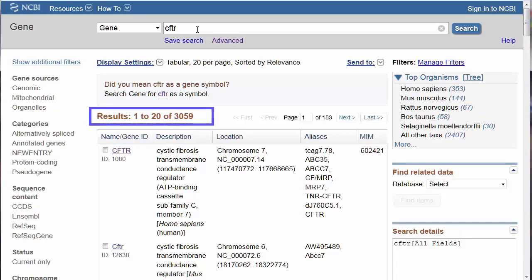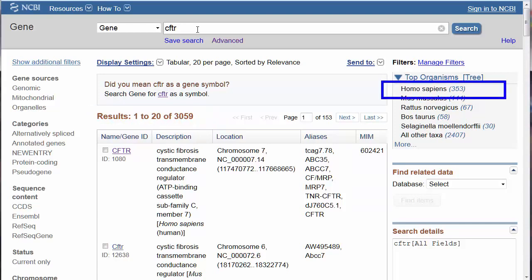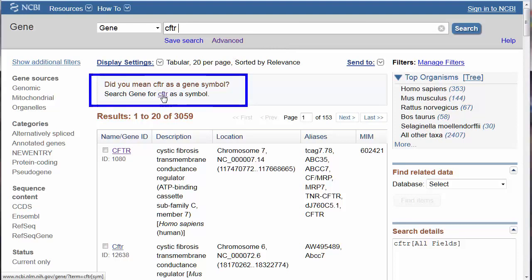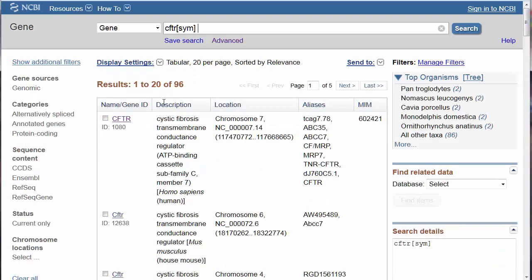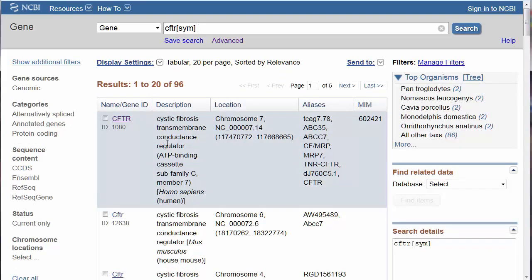At this moment, there are nearly 3,060 individual gene records referencing CFTR, of which 353 come from humans. Although these records are sorted by relevance to the search term, to be certain you have the correct gene record, search the database with the official symbol for your gene. Of these 96 records, the first one is the human gene.